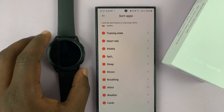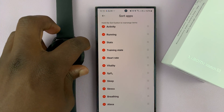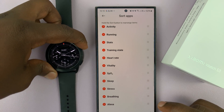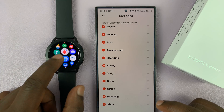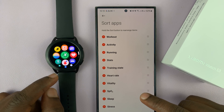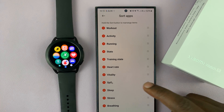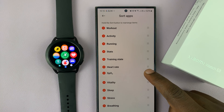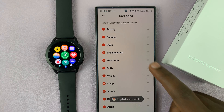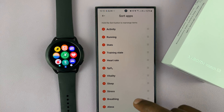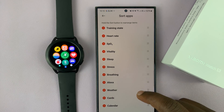The apps are arranged exactly the same way as on the watch — if you go to the apps button you can see the arrangement is exactly the same. From here you can actually rearrange apps by pushing some up and some down.